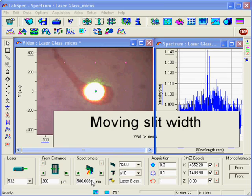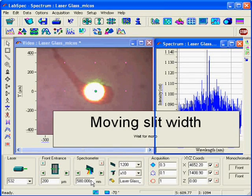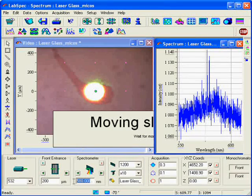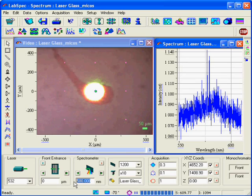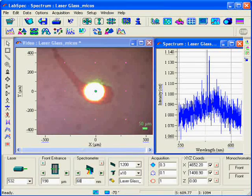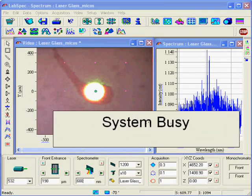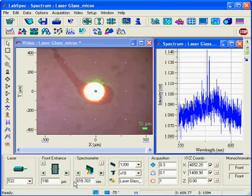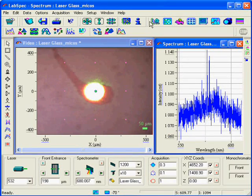we move the spectrometer grating to the wavelength where we expect fluorescence from the sample. Finally, clicking on the live spectrum collection icon shows the spectrum collected from the sample following laser excitation.